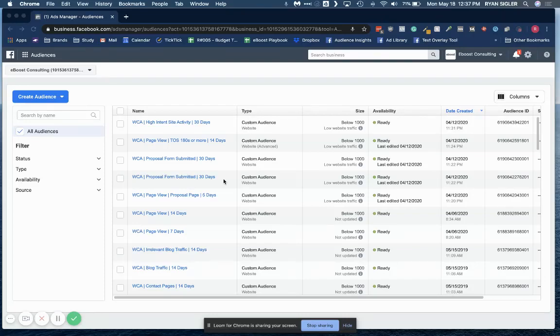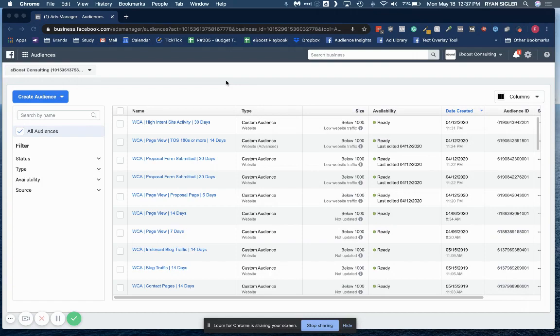Hello, my name is Ryan Sigler, and today I'm going to show you how to upload a custom list to Facebook.